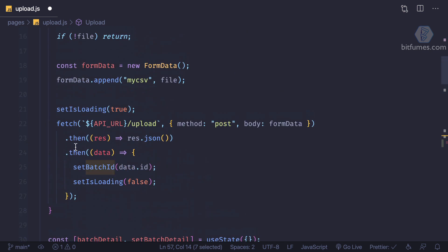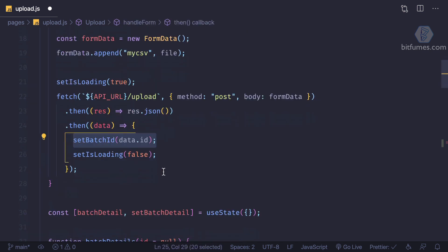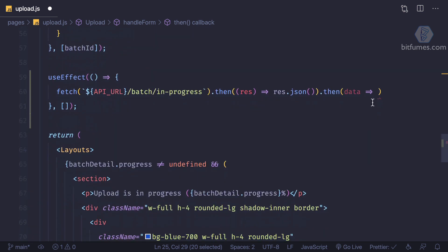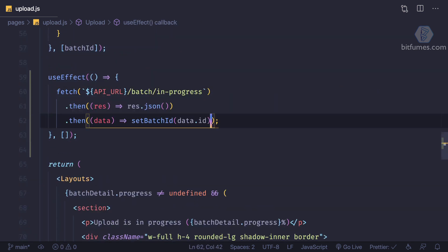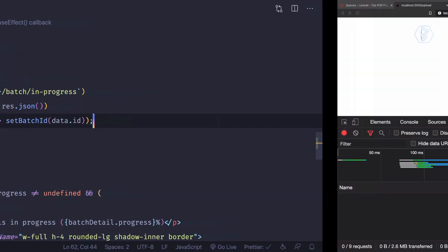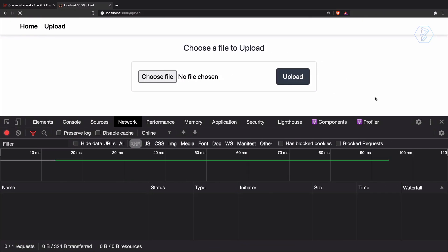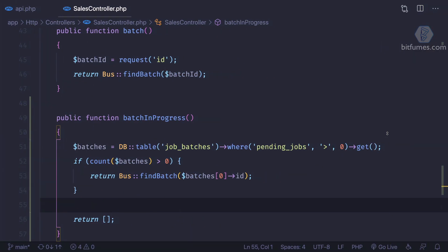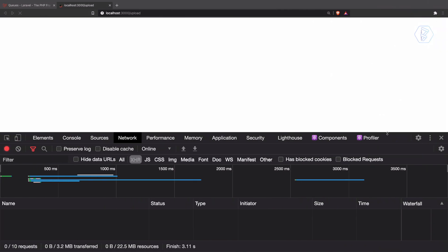Where is that? Yeah, this one. We say set batch ID. Okay, so here we need to say set batch ID data.id. One more time, reload this page and how many batches are done? So it's still in process.